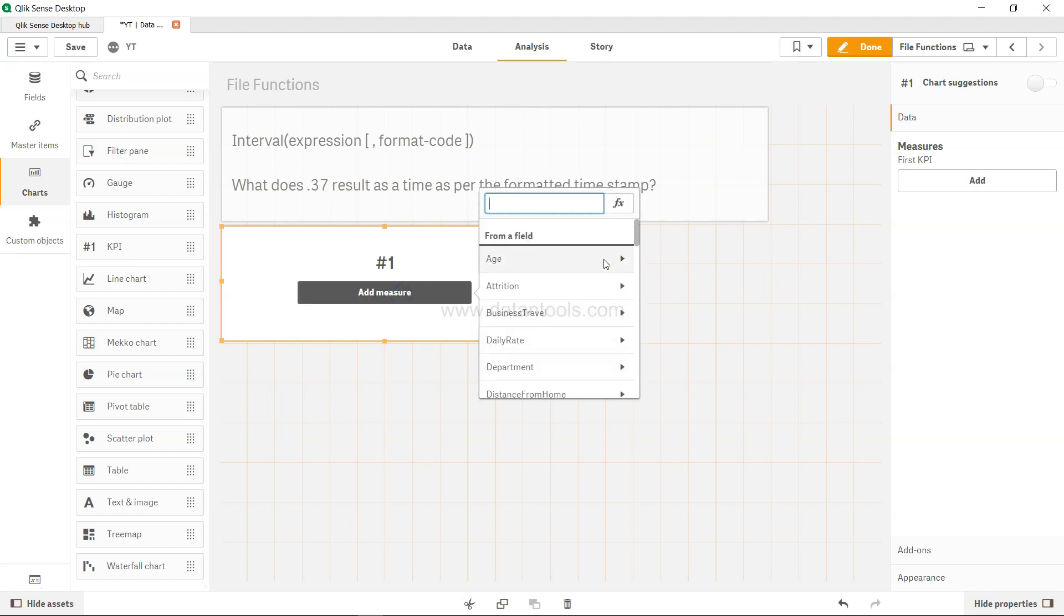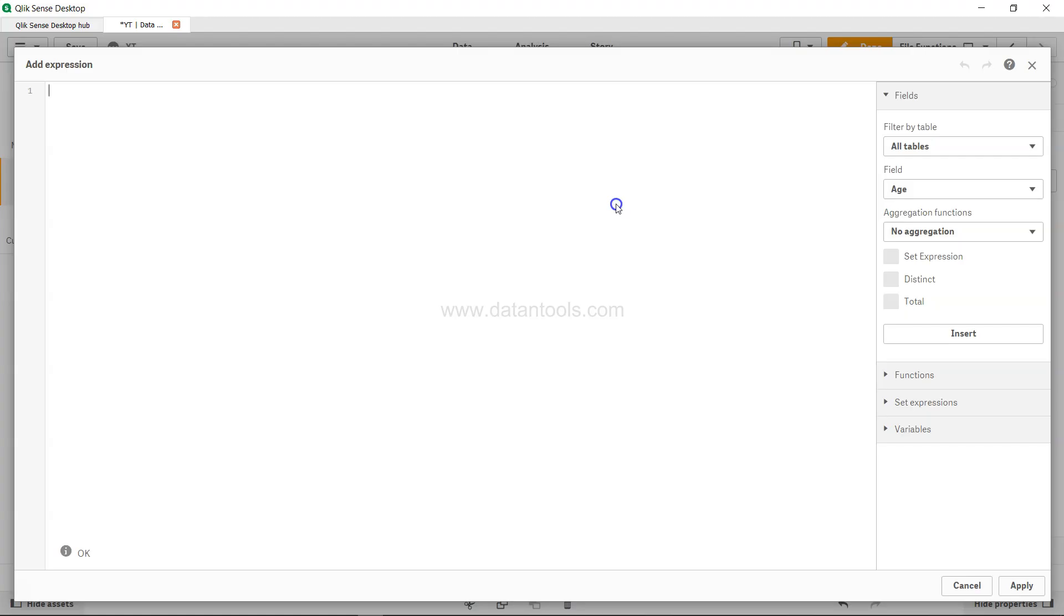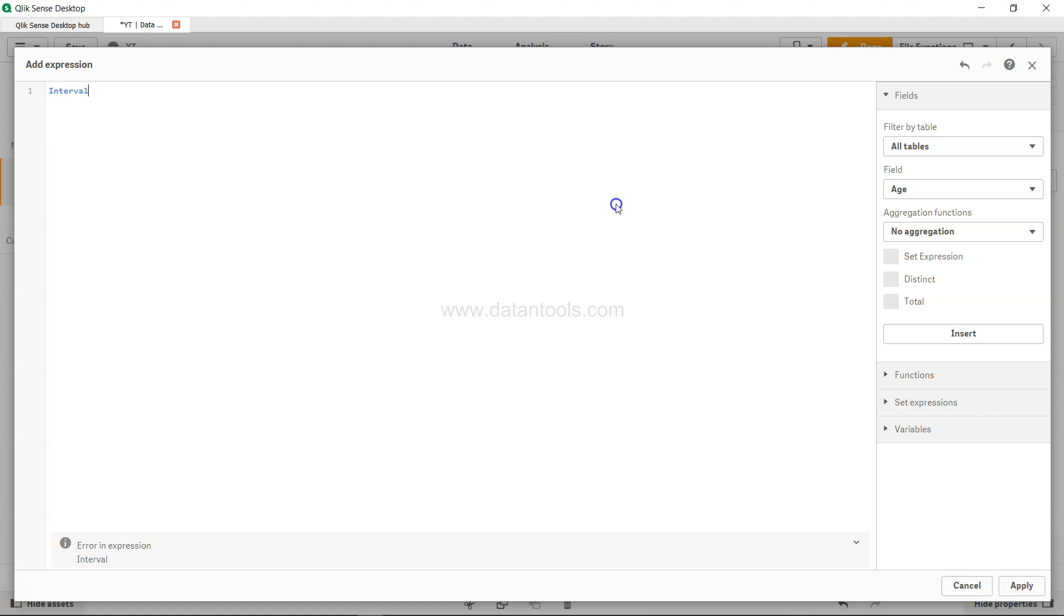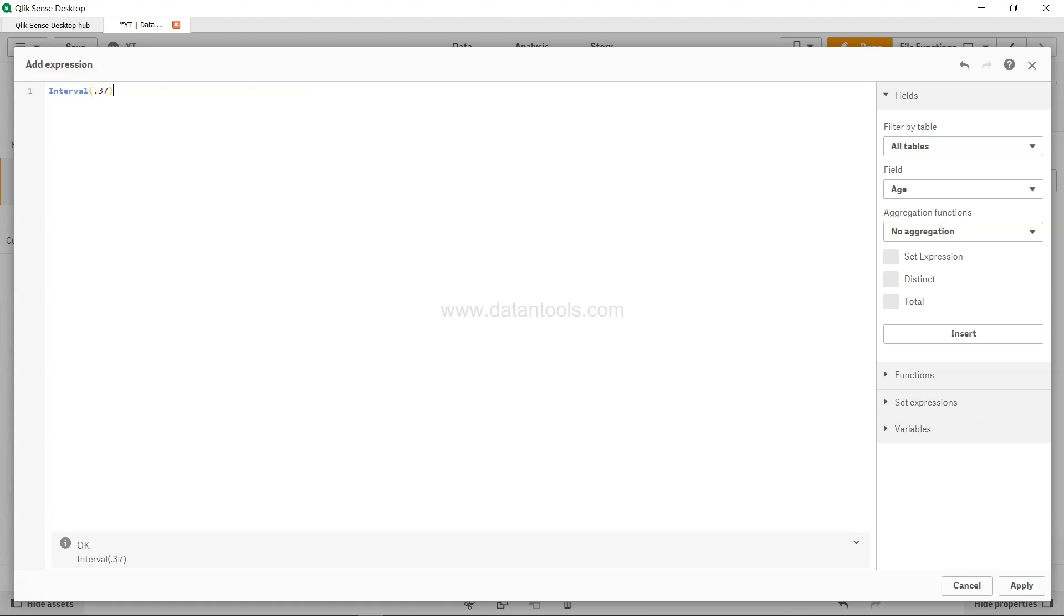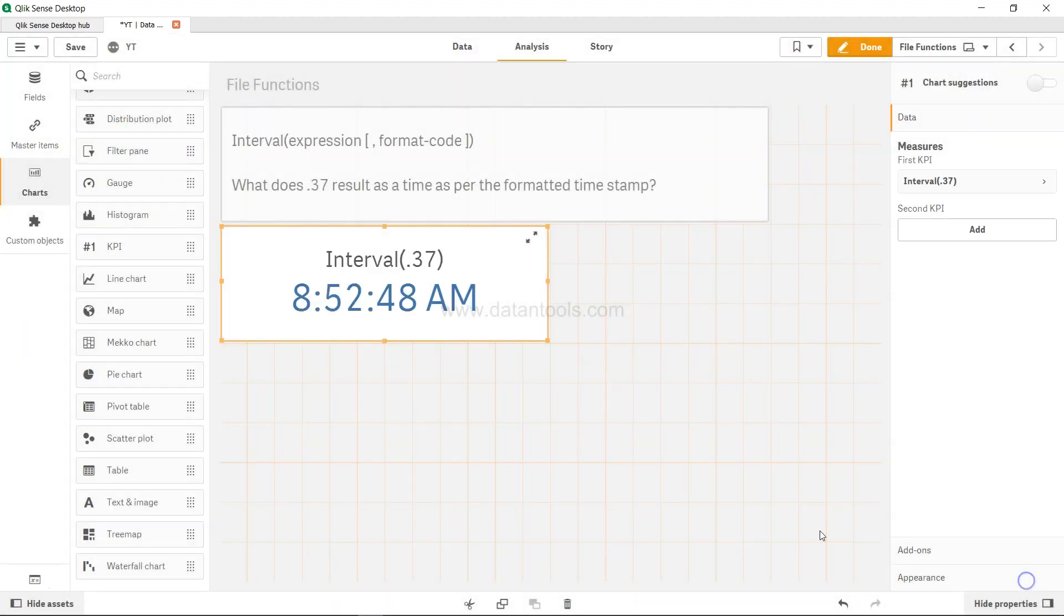What I mention is interval and 0.37. Click apply. So what it results: 0.37 is basically resulting into 8:52:48 AM.